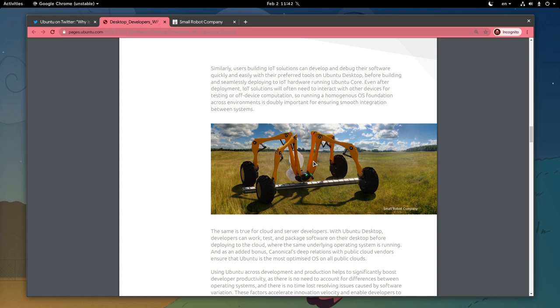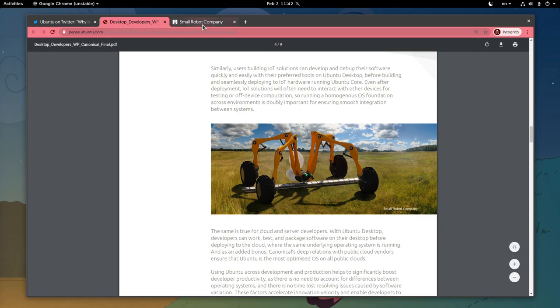And actually they managed 1 million US dollars on a crowdfunding campaign. So I guess it's a smart company, and it is called the Small Robot Company.